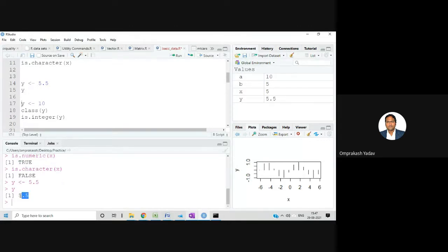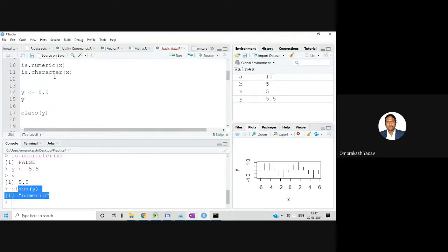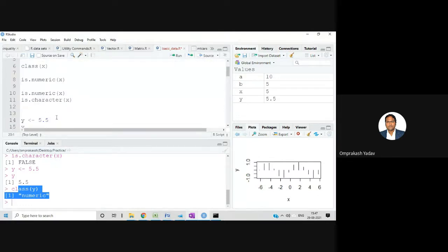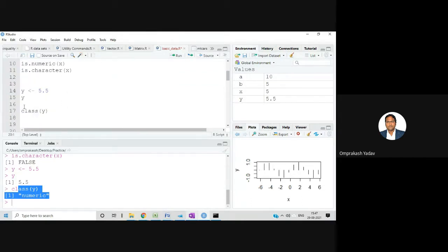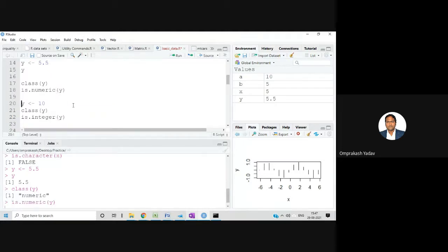Let's check the class of y — it's showing me numeric. So whether you write a value like 5 or 5.5, whether it's a decimal or float value or not, if it's a number it will be treated as numeric kind of data. If I check is.numeric(y), that will give me TRUE. This is what a numeric kind of data is.